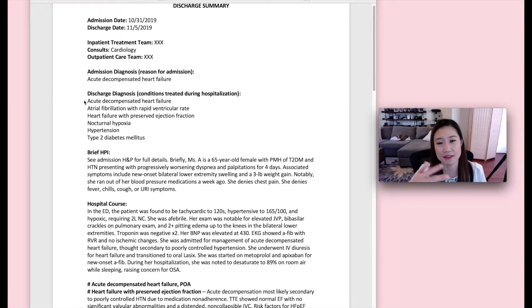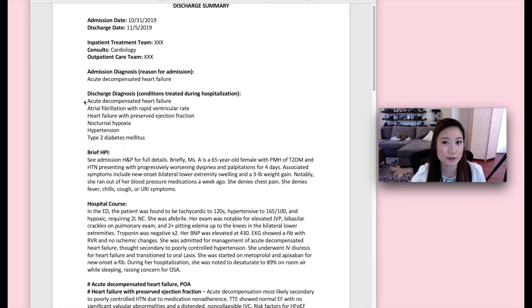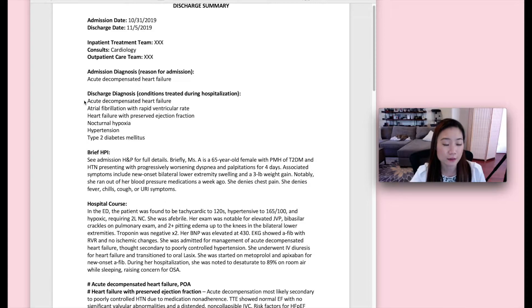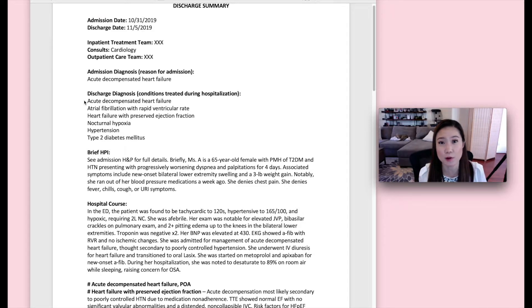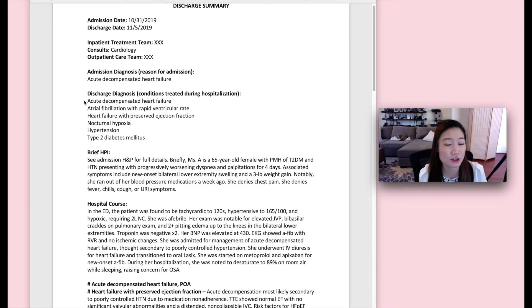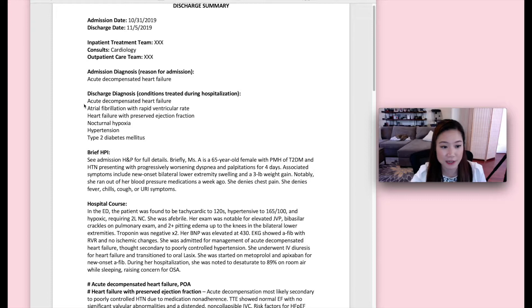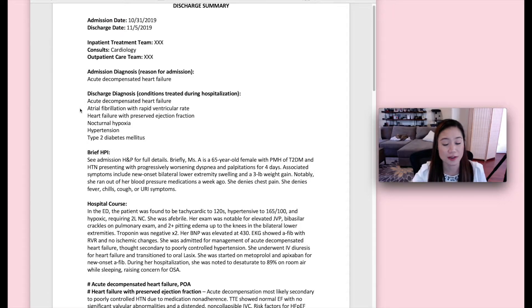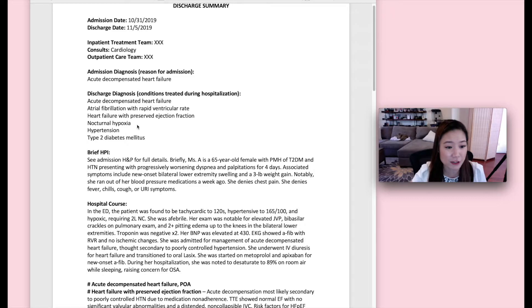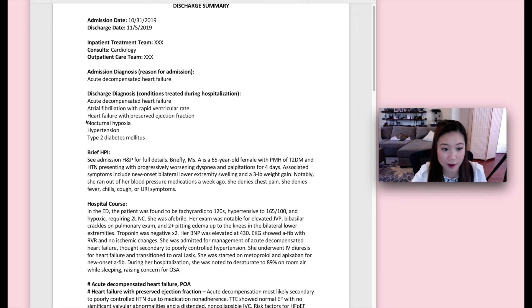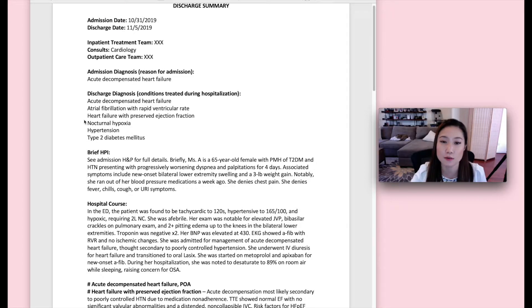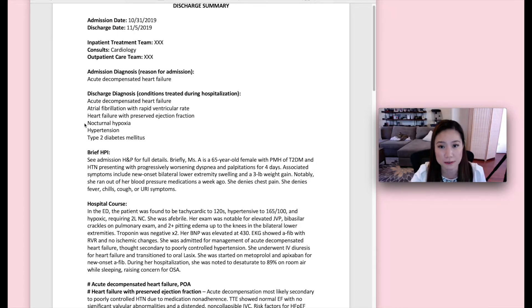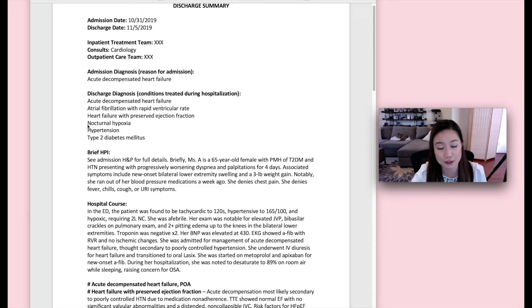So in this case, the admission diagnosis and discharge diagnosis can be the same. And notice that the list of discharge diagnoses is so much longer because, yes, while the patient was hospitalized, they didn't just get treated for the acute decompensated heart failure. They were found to have AFib with RVR. They got a TTE and they found preserved ejection fraction. The patient had nocturnal hypoxia. And you took care of the patient's chronic medical conditions. So those count too. Anything you've treated the patient for during the hospitalization should go under discharge diagnosis.